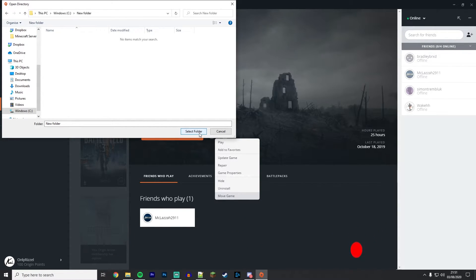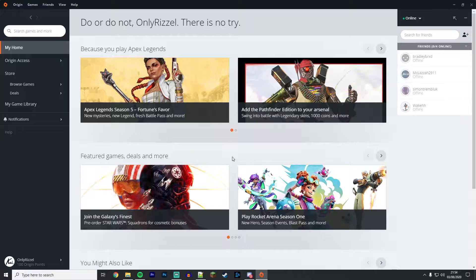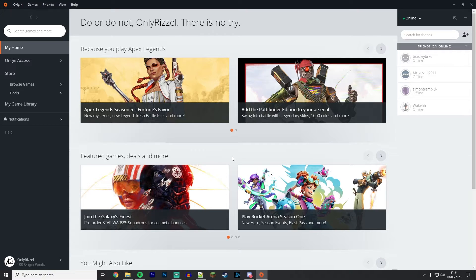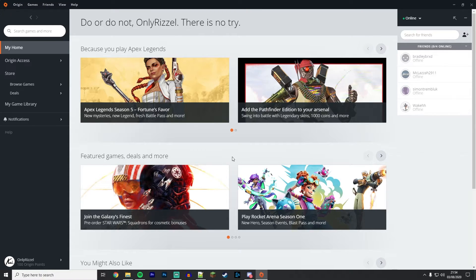Now I've showed you how to move individual games to a new location. Next, I'm going to show you how you can change your games library location completely.